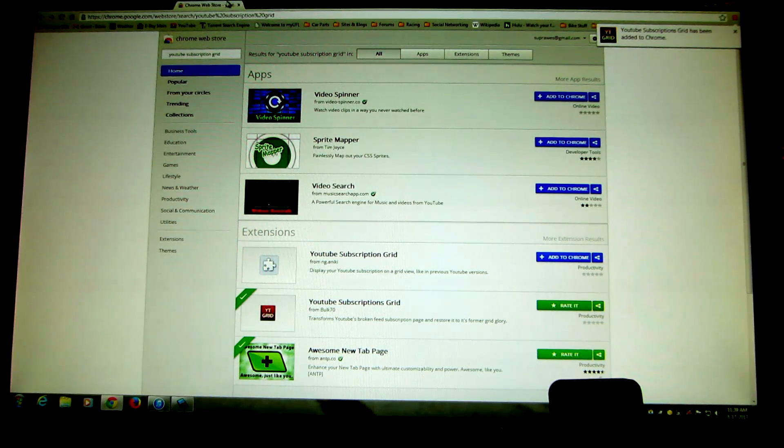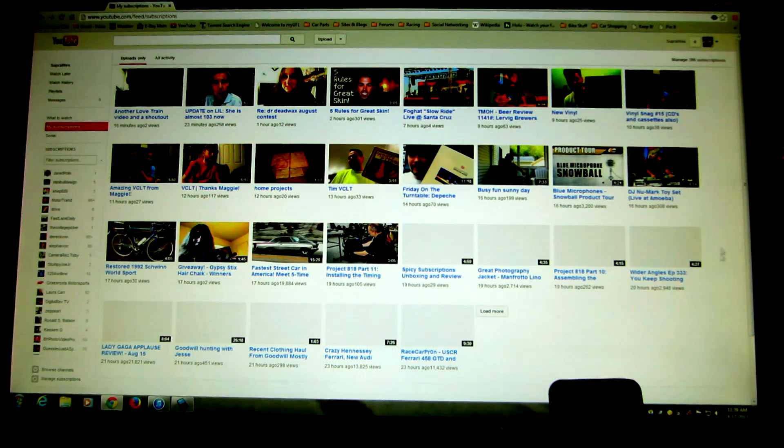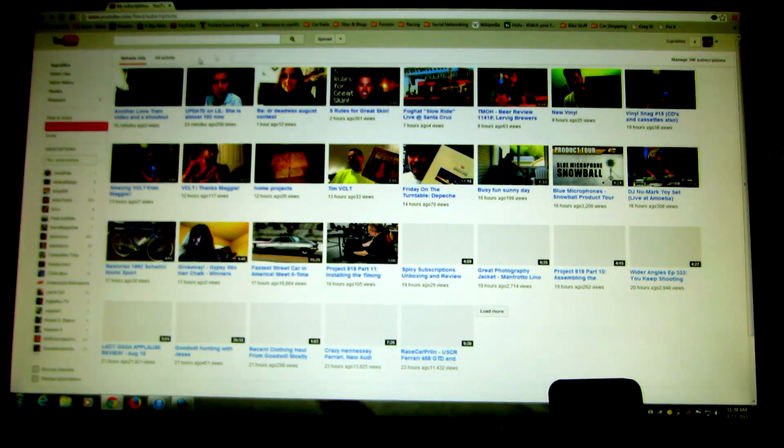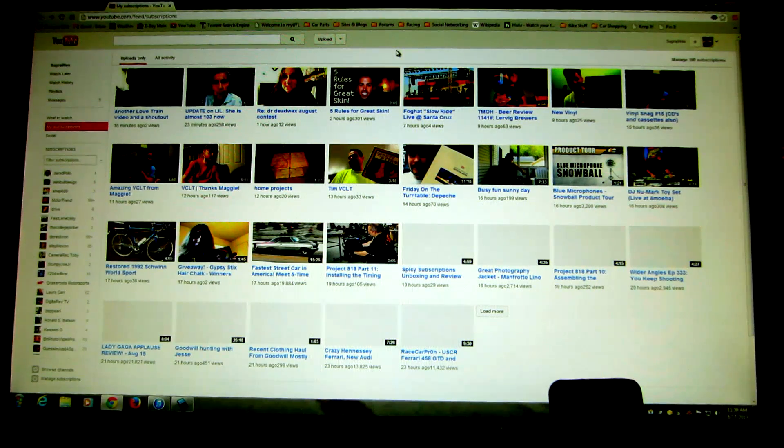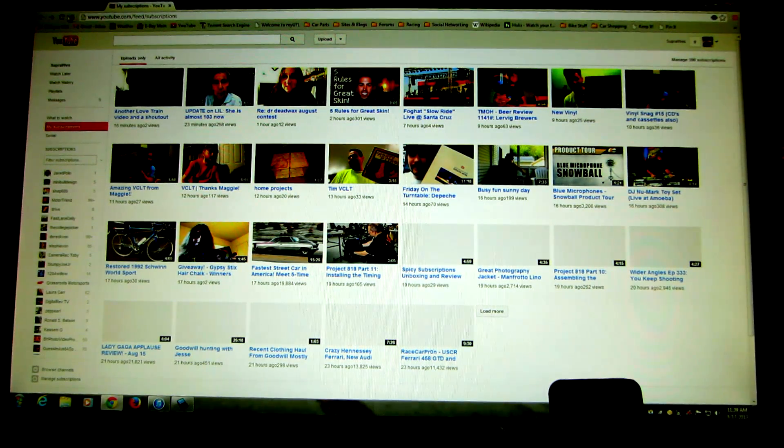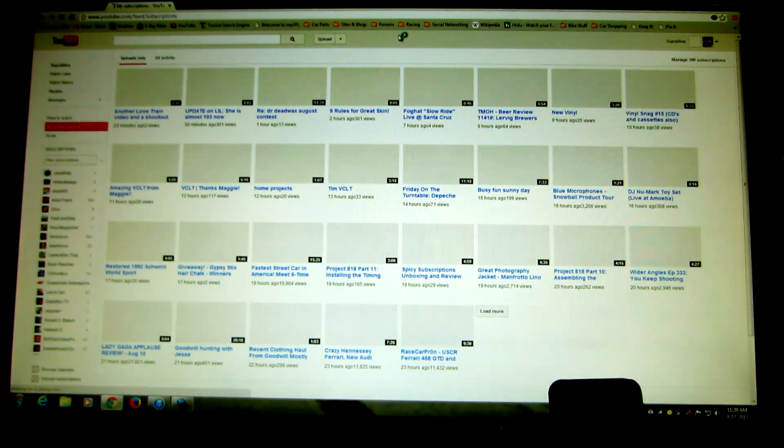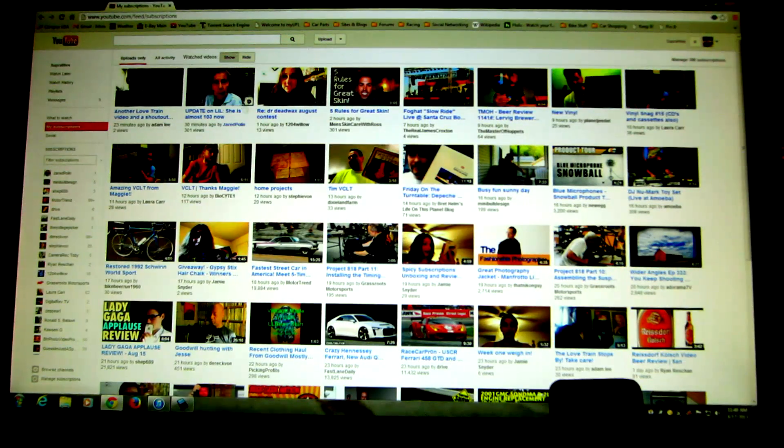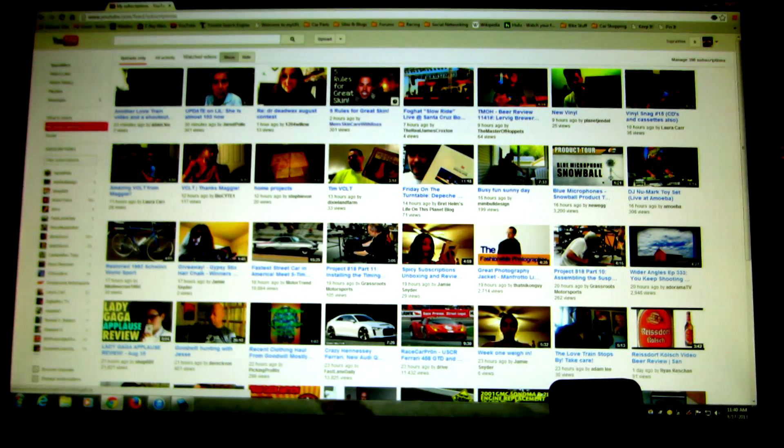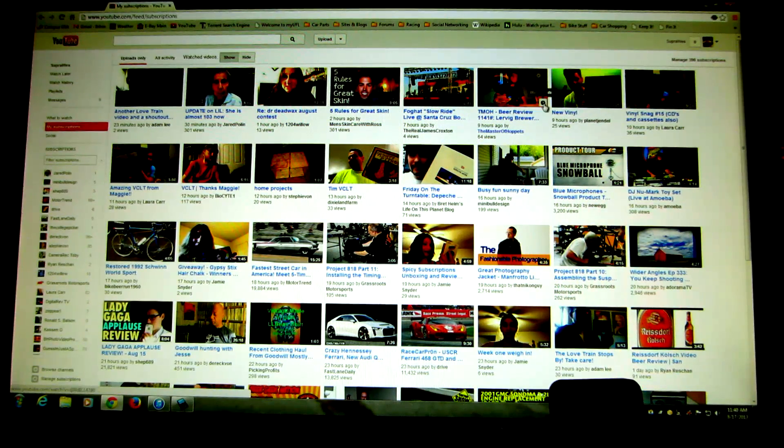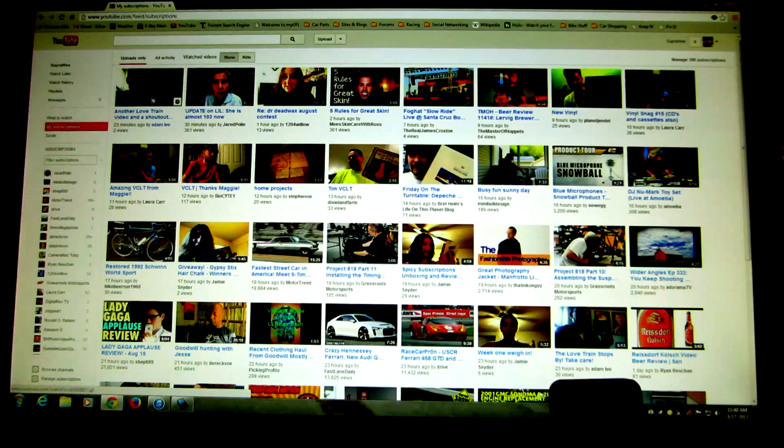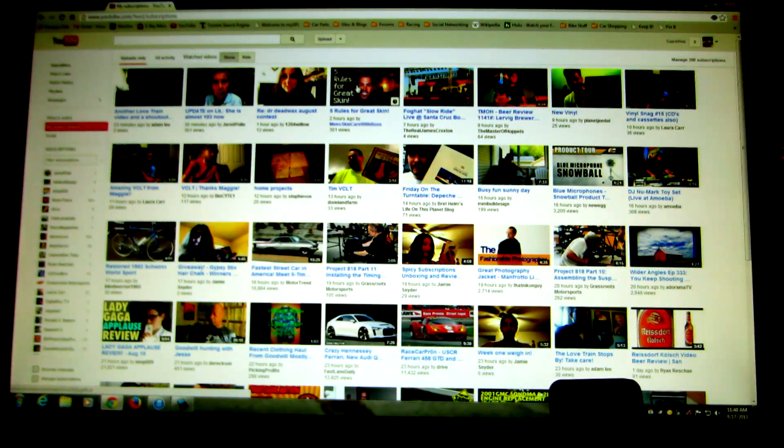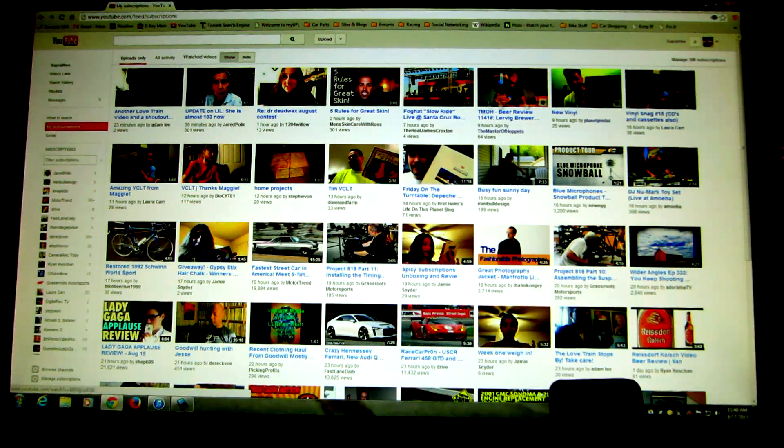So now you see it is displaying subscriptions in a grid view without me even refreshing the page. But we can go ahead and do a refresh here. And the extra additional feature, and you actually see it's displaying it even wider than four wide. I mean, this is a 27 inch screen. So it goes, what is this eight wide here?